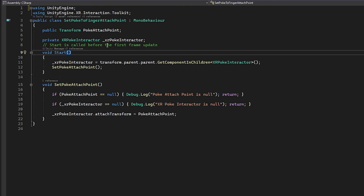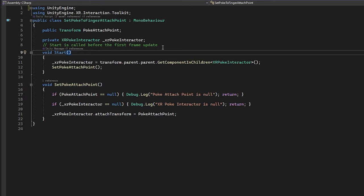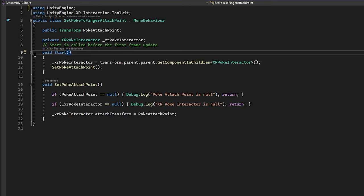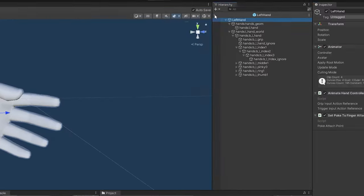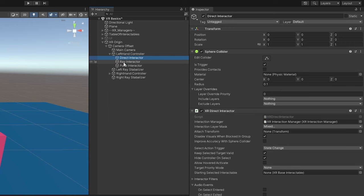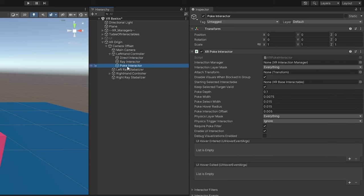We have a transform that we need to fill in the Unity editor. This is going to be where we determine the attach for our poke interactor. Then we need the XR poke interactor on our object or our parent object. When the hand gets generated it actually has two parents, and then you can get the component in the children which is going to be the XR poke interactor.